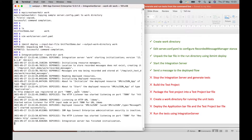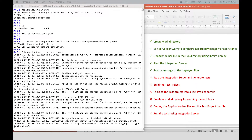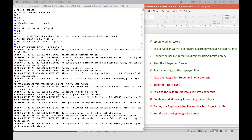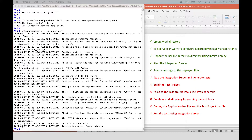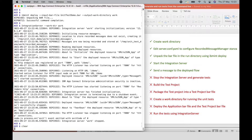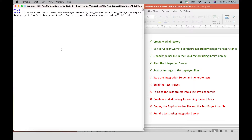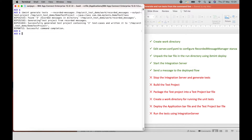I've sent the message to the flow and I'm now going to stop the flow. I'm going to run a new command called ibmint generate tests. This takes a parameter called --recorded-messages, which has the location of where the messages were recorded. I'm also specifying the test project that I want created and the name of the class inside that test project. I've run that command and it's found three messages as expected, and it has created two test cases, which we also expected.